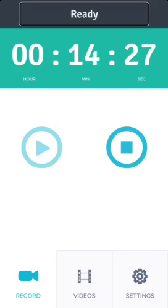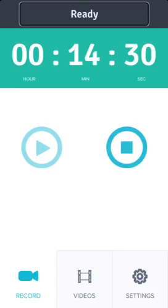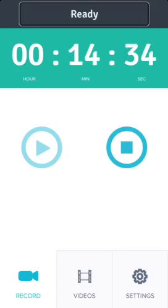Those are the two things I'd really love to see improved or added. Otherwise it's a great app — the Ceratec iBlink Radio, available for free in the App Store right now. Until next time, talk to you guys later.